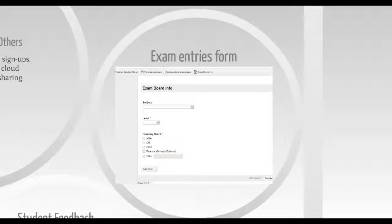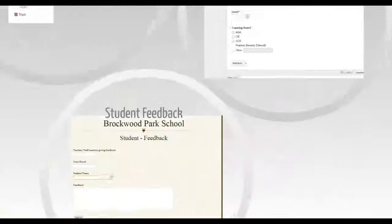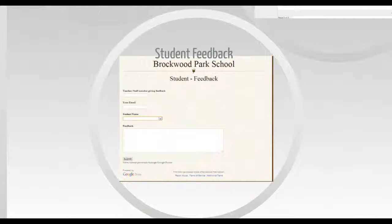Now all the exam entries and student feedback are obtained using Google Forms instead of emails.